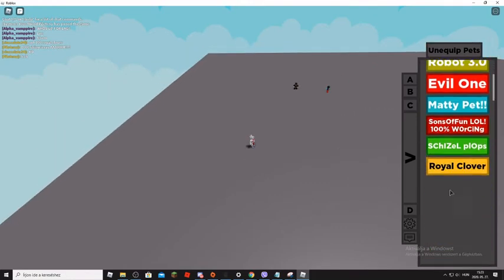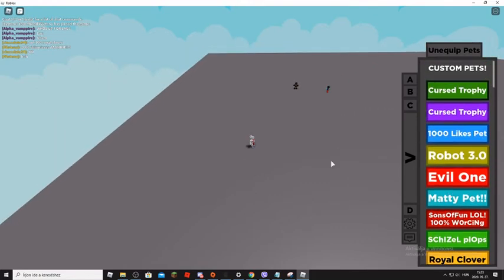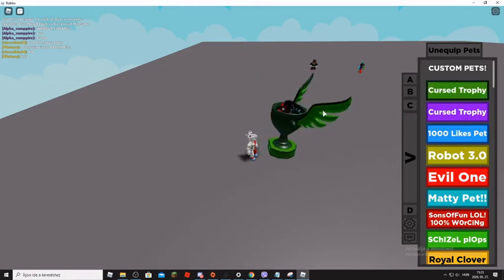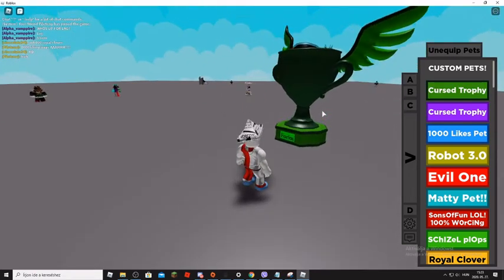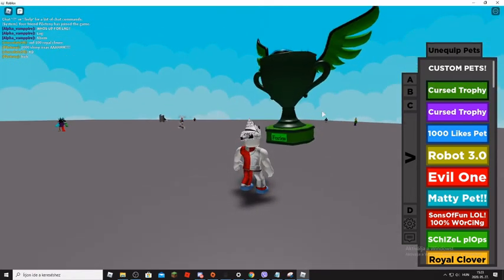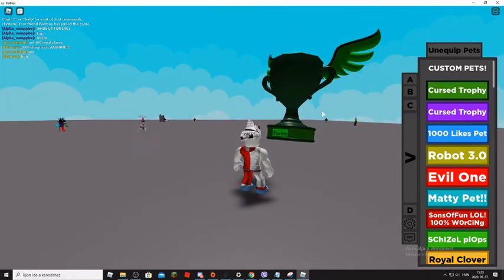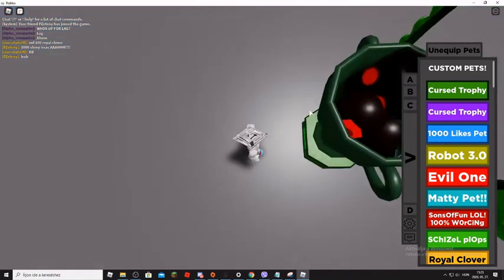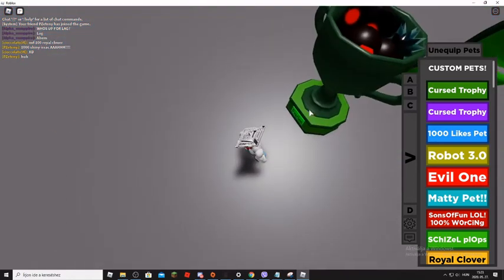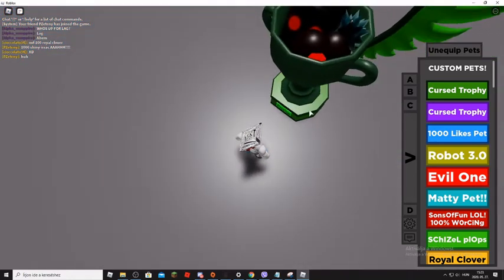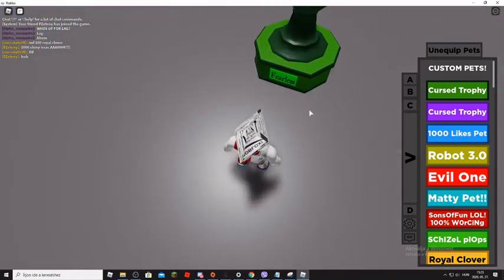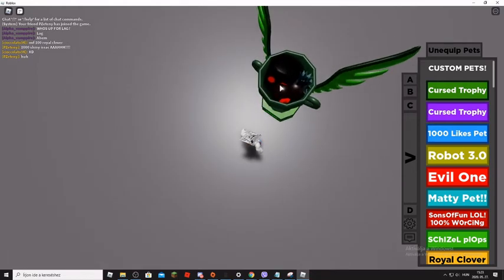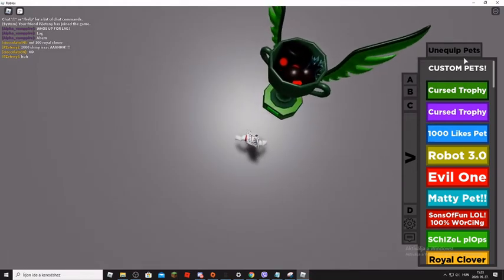So the Custom Pets, bro, I like the Custom Pets best. So Curse Trophy, yeah, it is flying. Fearless, oh my god. No, oh, Fearless, yeah, and there is some creepy things in it.